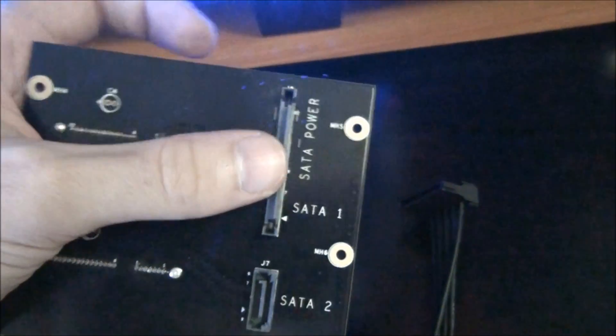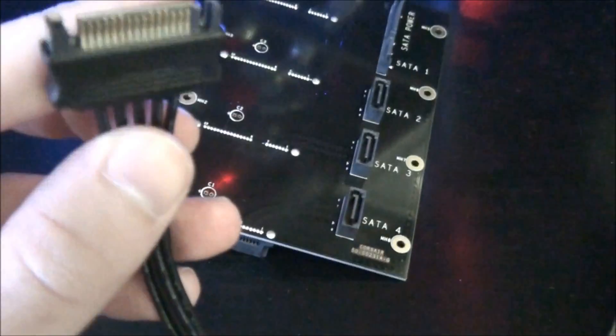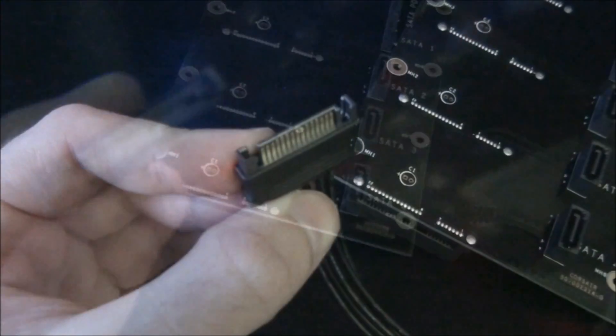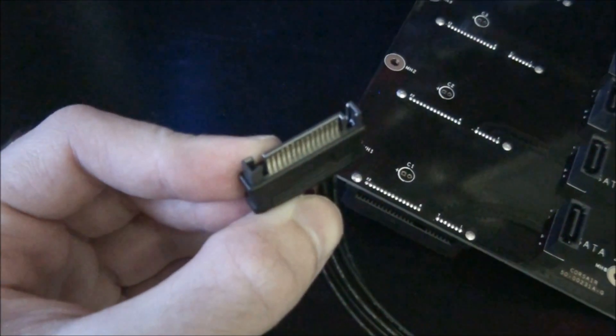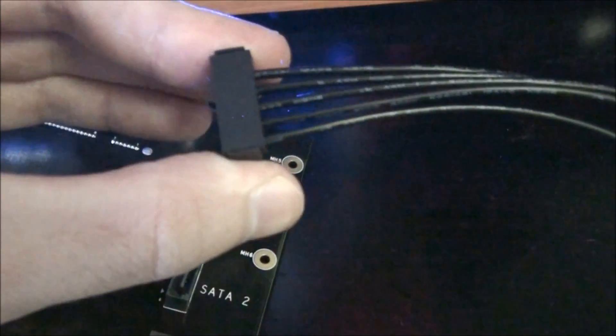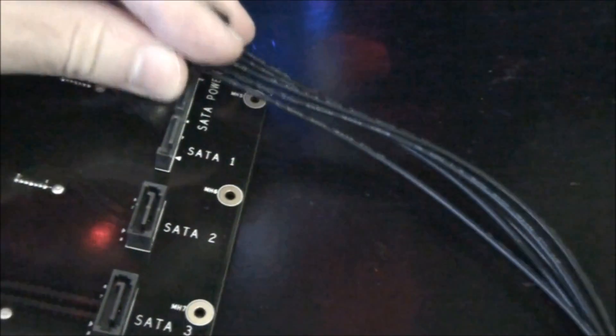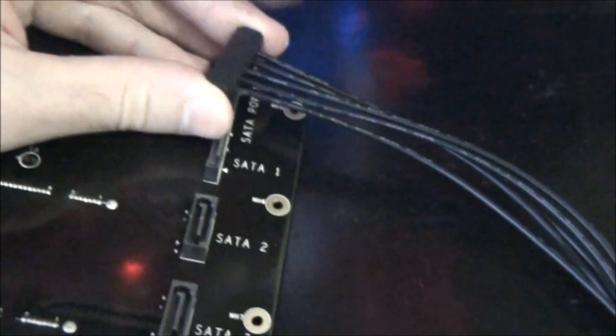Now there's only one SATA power plug to power all four drives, and that's what this cable is for. So the SATA power just plugs in there, and this right angled plug plugs into the PCB.